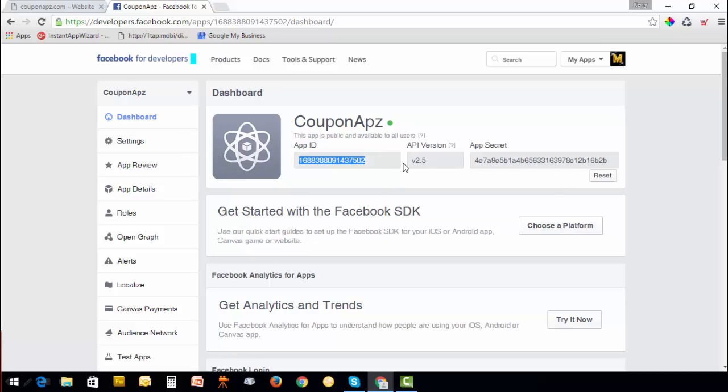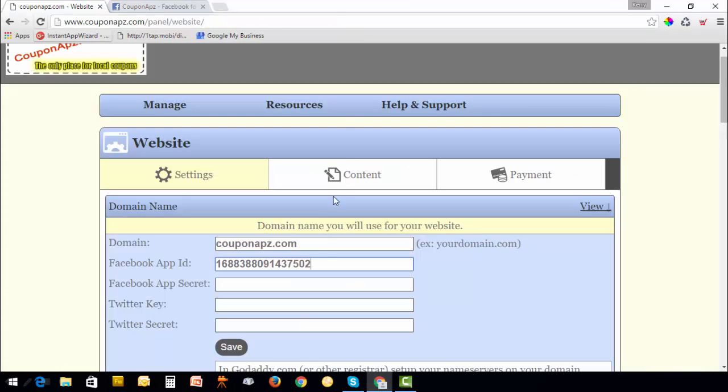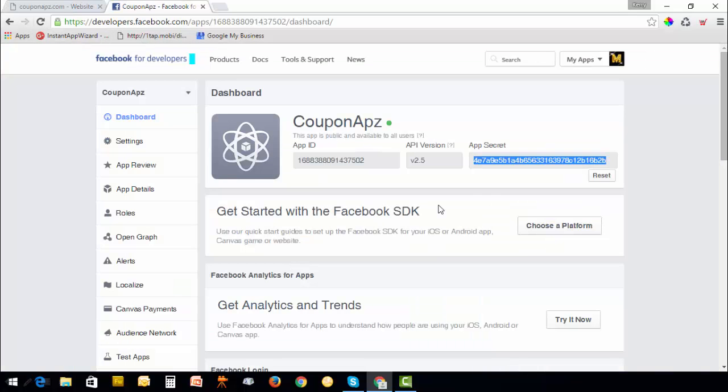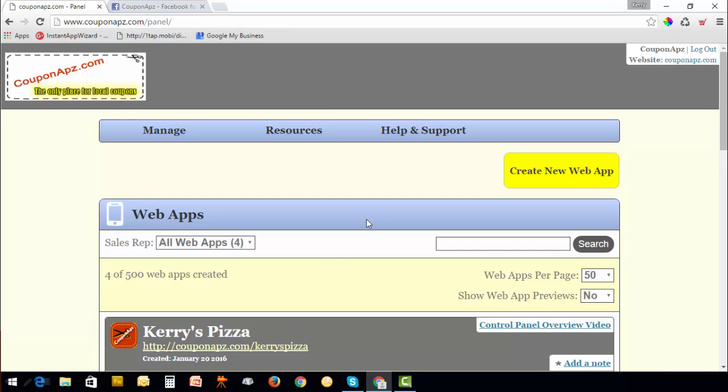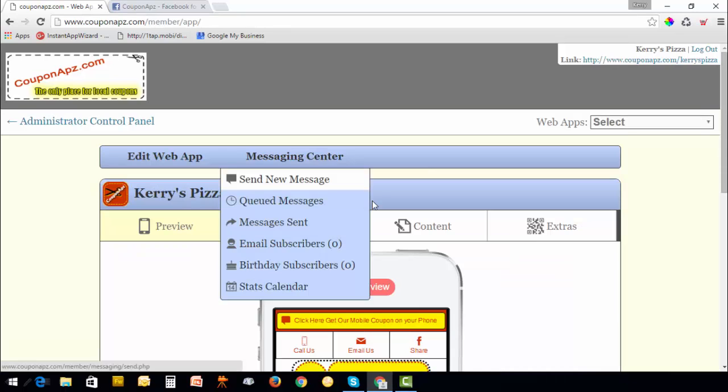Now you can see your app ID and your secret key. Simply copy this, go into your website, place it here and paste. Then copy your secret key, place it here and click Save.